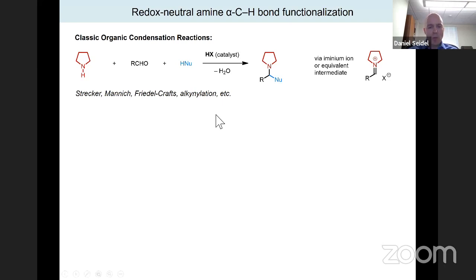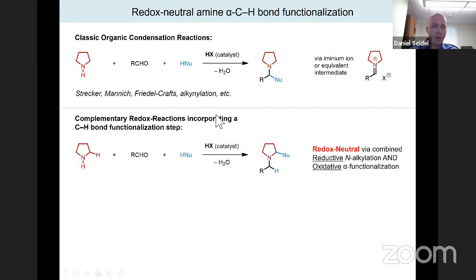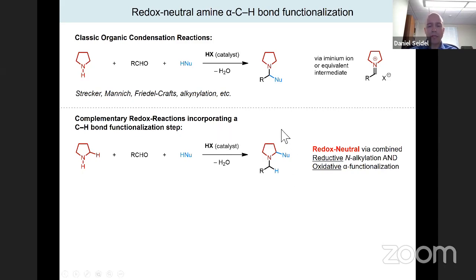Since about 2012, the group has been taking essentially the same starting materials but incorporating a CH functionalization step that leads to regioisomers of the classic condensation products. These are redox neutral methods for CH functionalization — one way to think about them is combining a reductive imine formation with an oxidative alpha-functionalization.